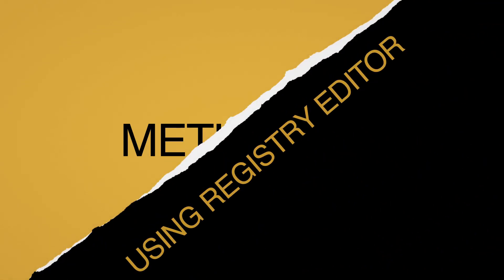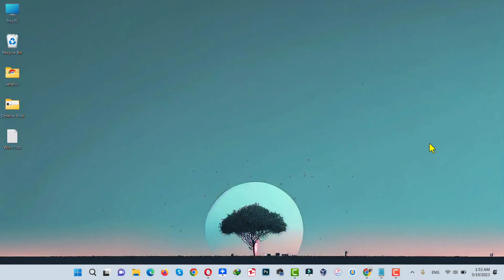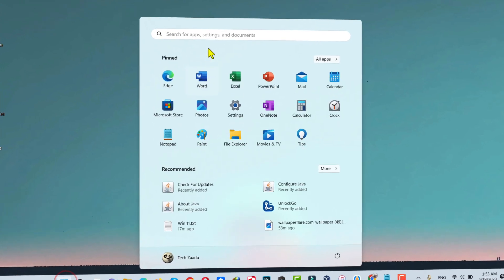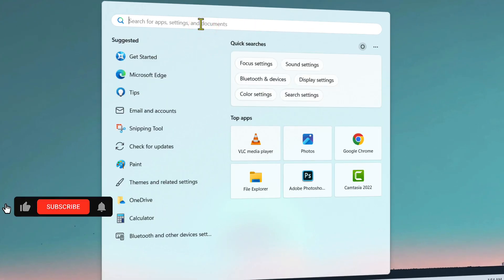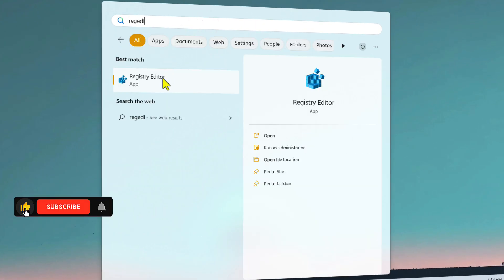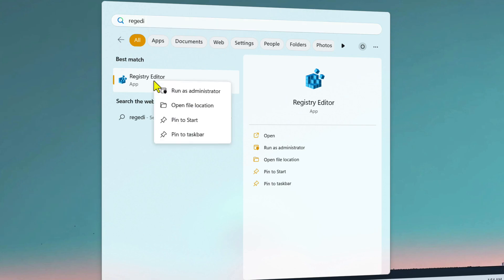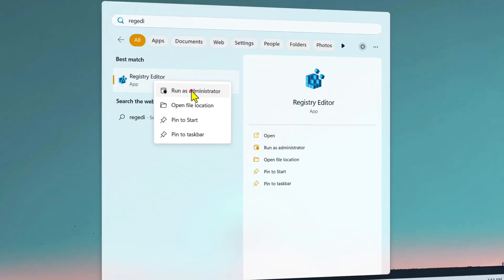Our first method is using Registry Editor to find Windows 11 product key. First of all, click on this Windows icon and type regedit, which will bring up this app called Registry Editor. Right-click on it and make sure to run this command as administrator.